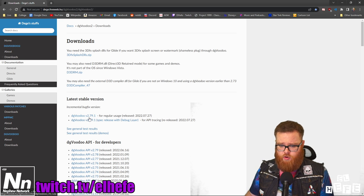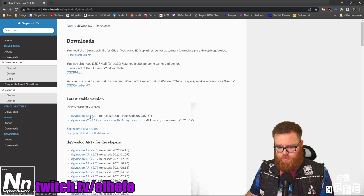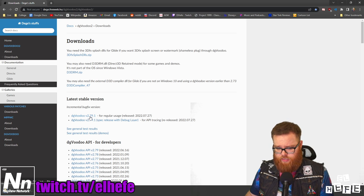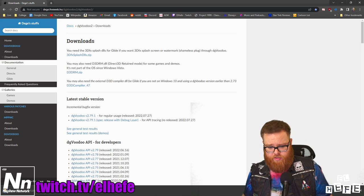At this point, it is version 2.79.1. Get that download started.